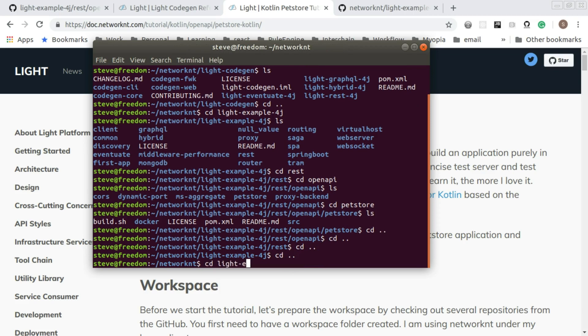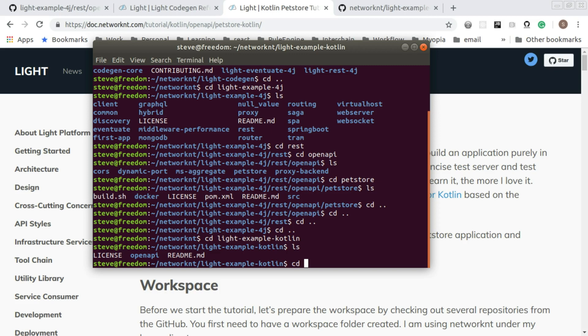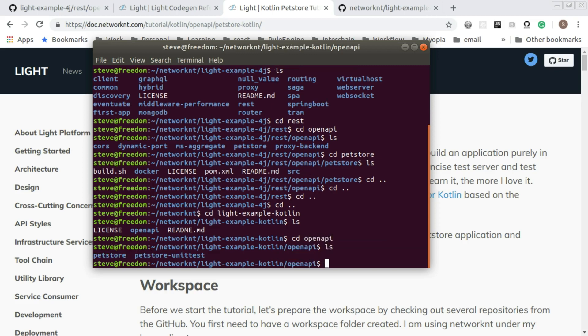Also, there's a Kotlin example folder. For the project, you can find the pet store, the generated pet store in the pet store folder. There's another folder called pet store unit test, which contains the exact same project with the unit test implemented so that you can see how we can do the unit testing.